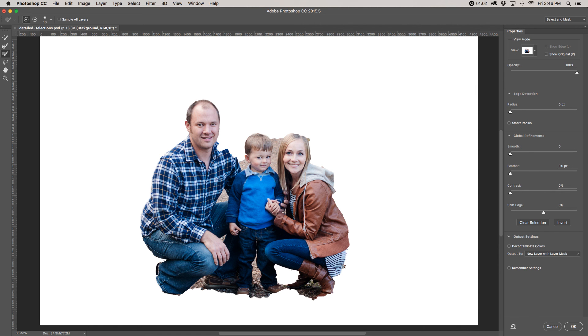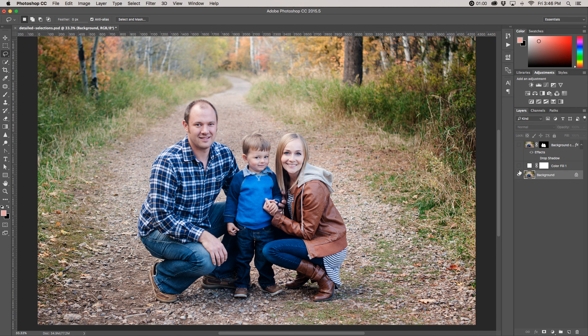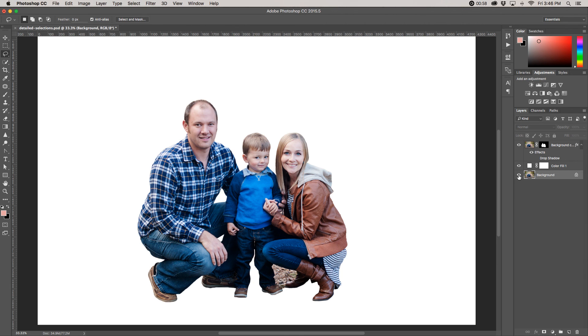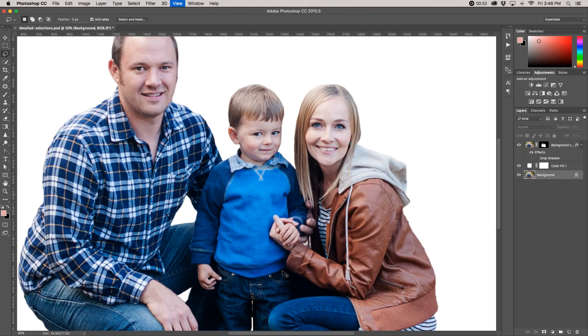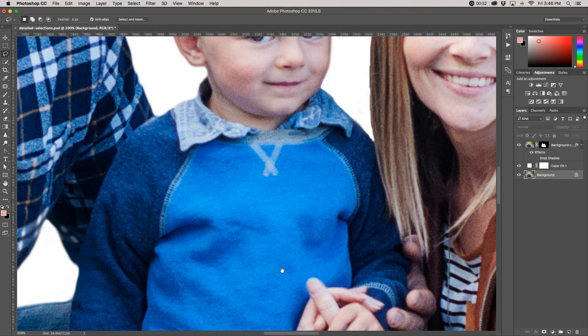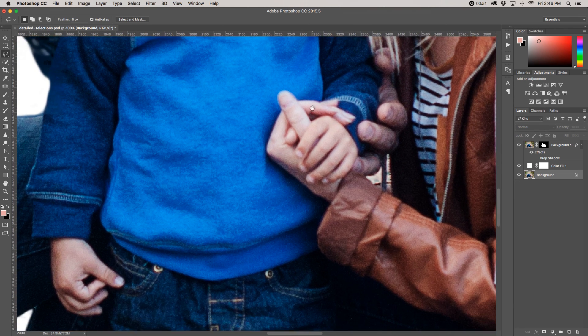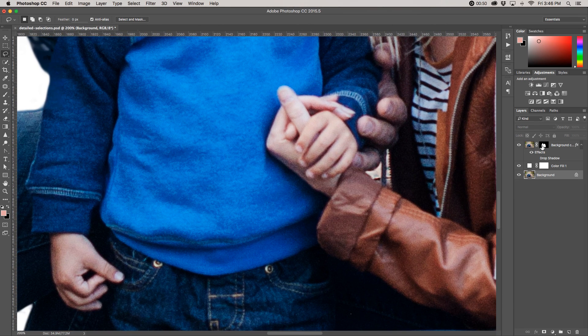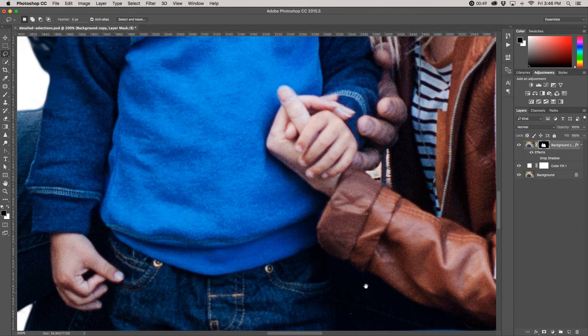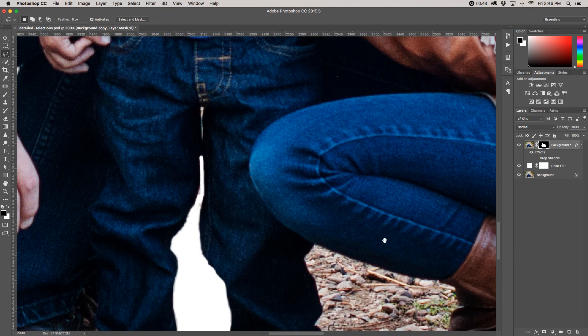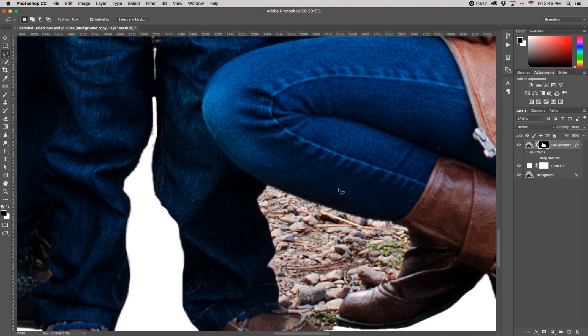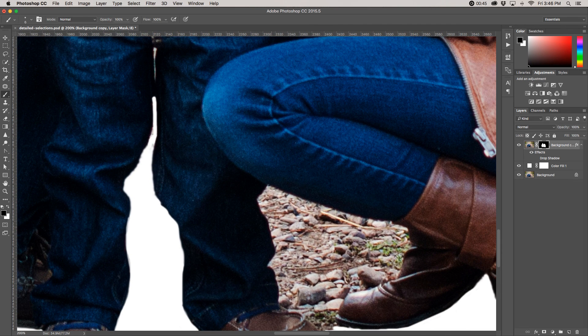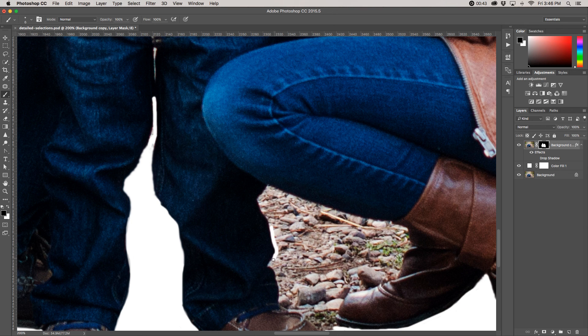But let me just show you. So I haven't finished this one yet but as you can see it is possible to get nice clean selections. If I was to continue on this I would just make sure my mask is selected over here in the layers palette. Choose my brush tool and start painting on black to continue what I was doing before.